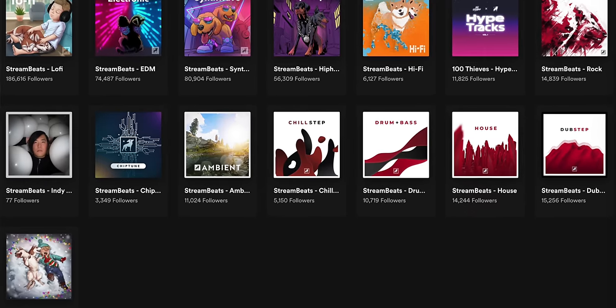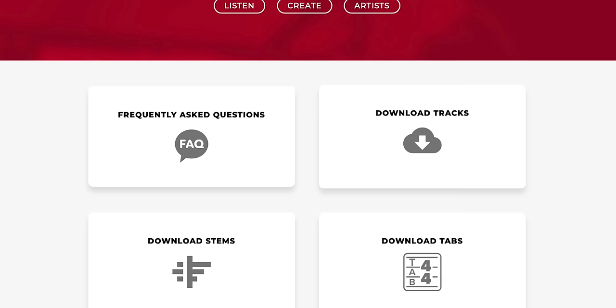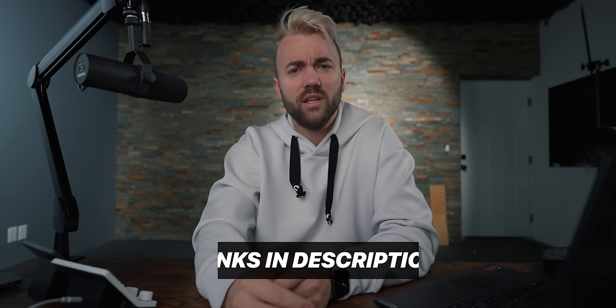Today's sponsor is actually me — I'm going to tell you about StreamBeats, which is the best copyright-free music you can have for your live streams. It's completely free, available on all live streaming platforms, with around 15 genres and over 1,600 tracks on Spotify, Apple Music, YouTube Music, or you can download right from streambeats.com to use in your local library or YouTube videos.